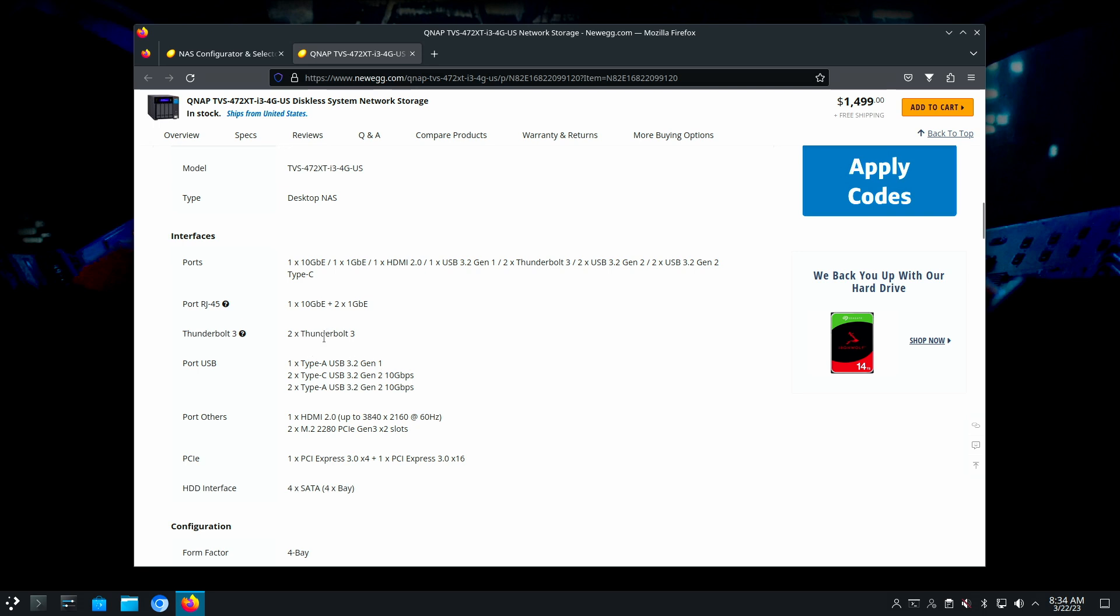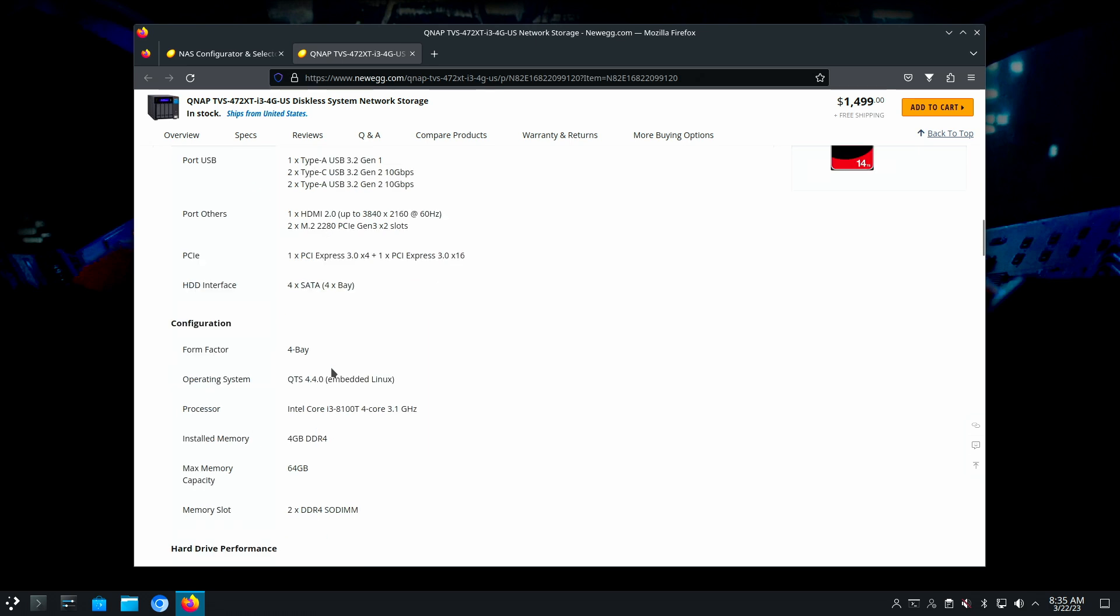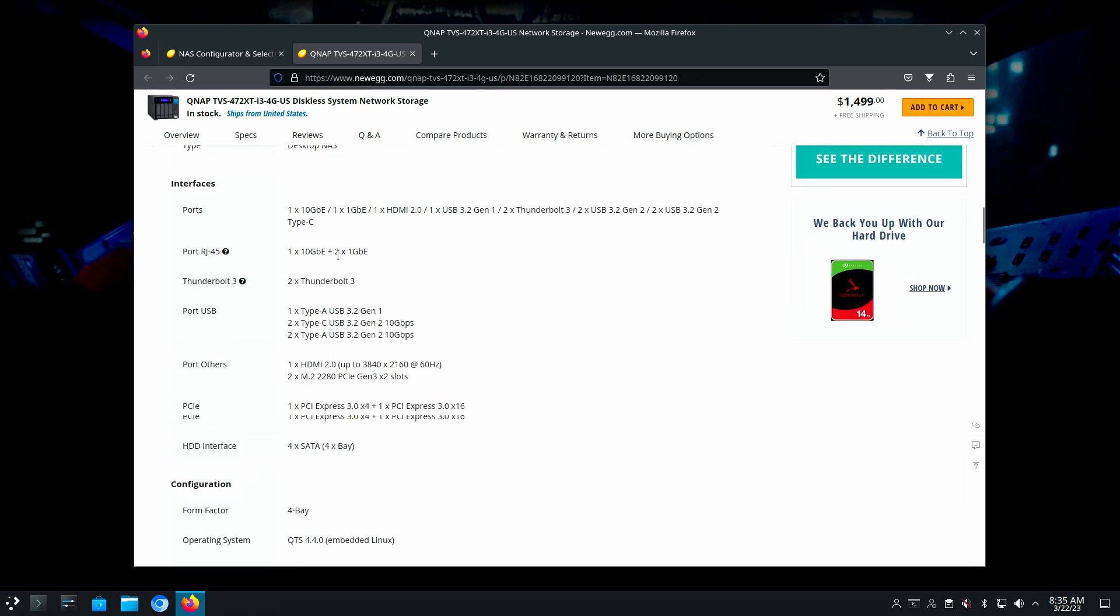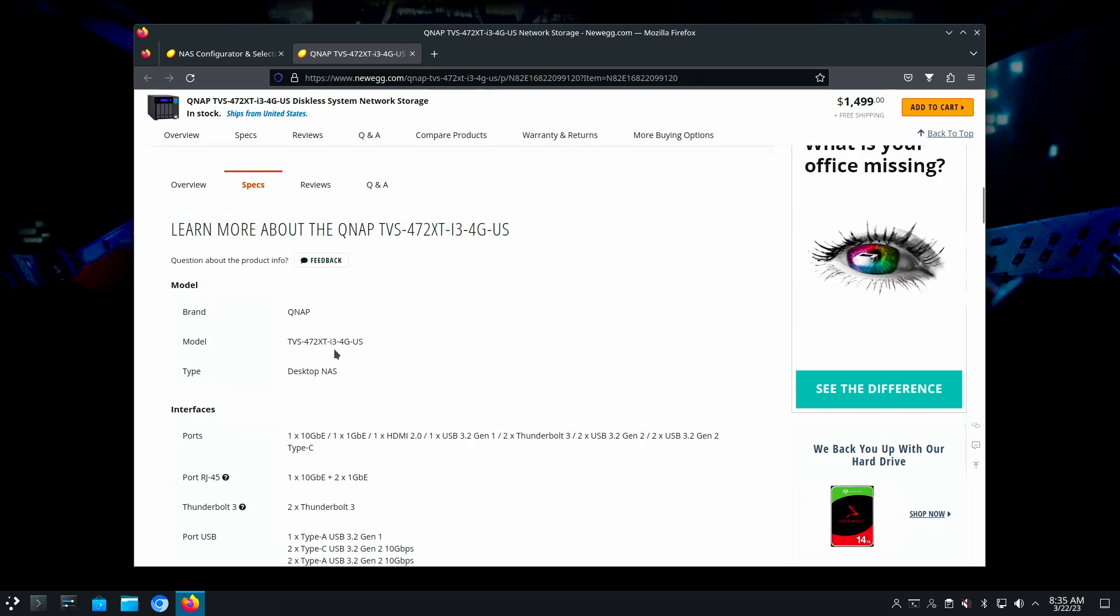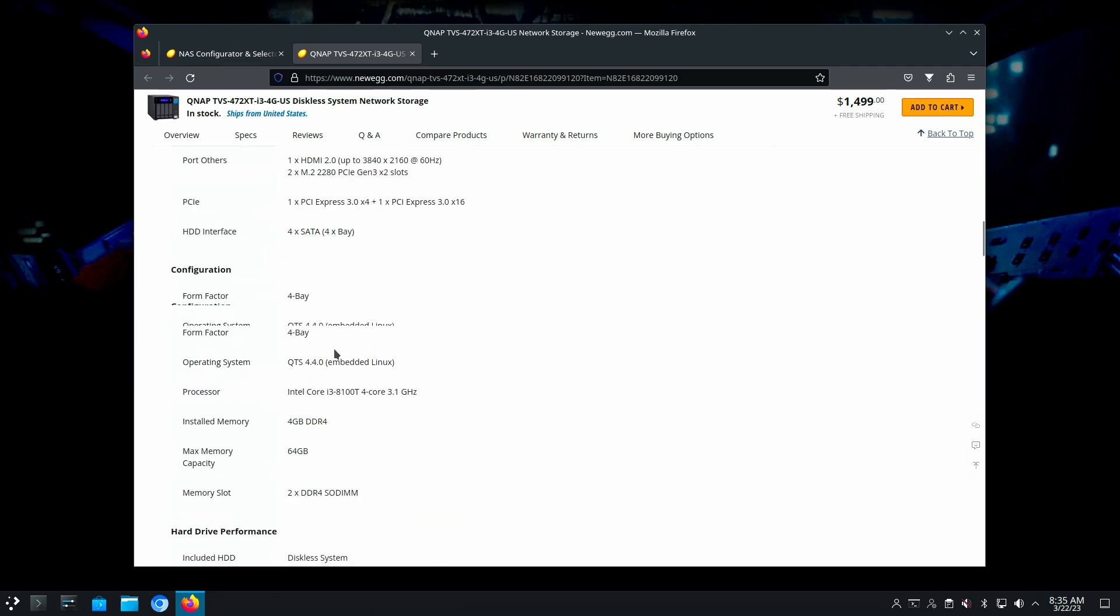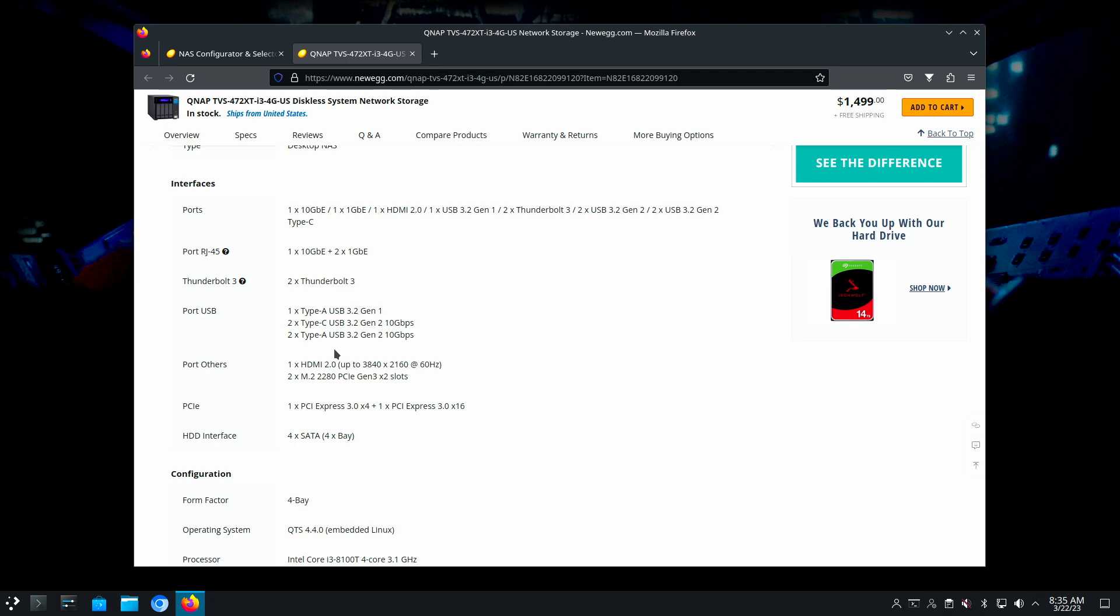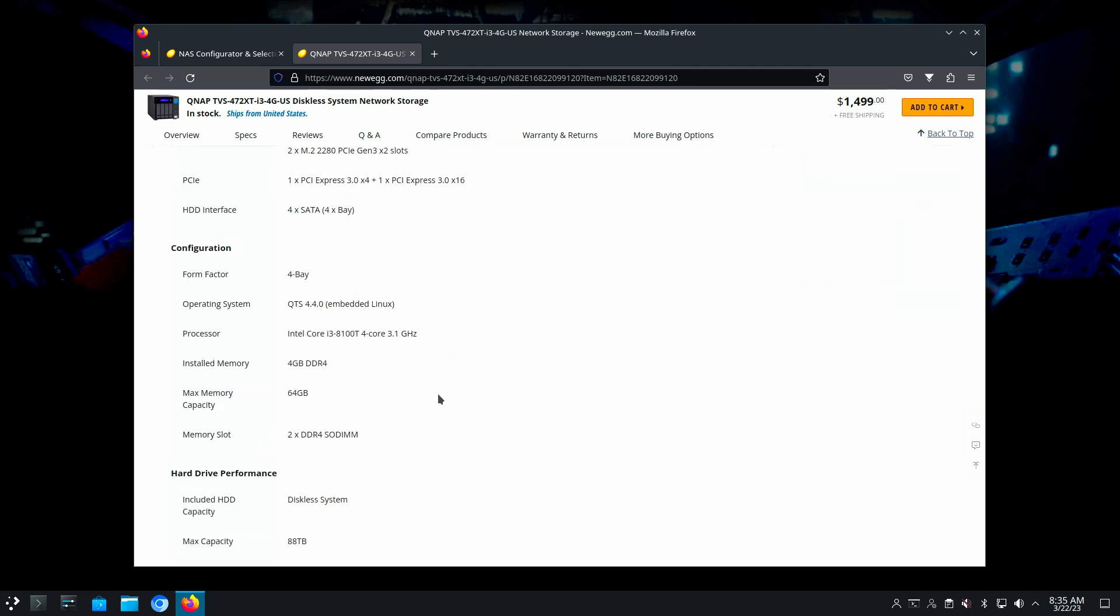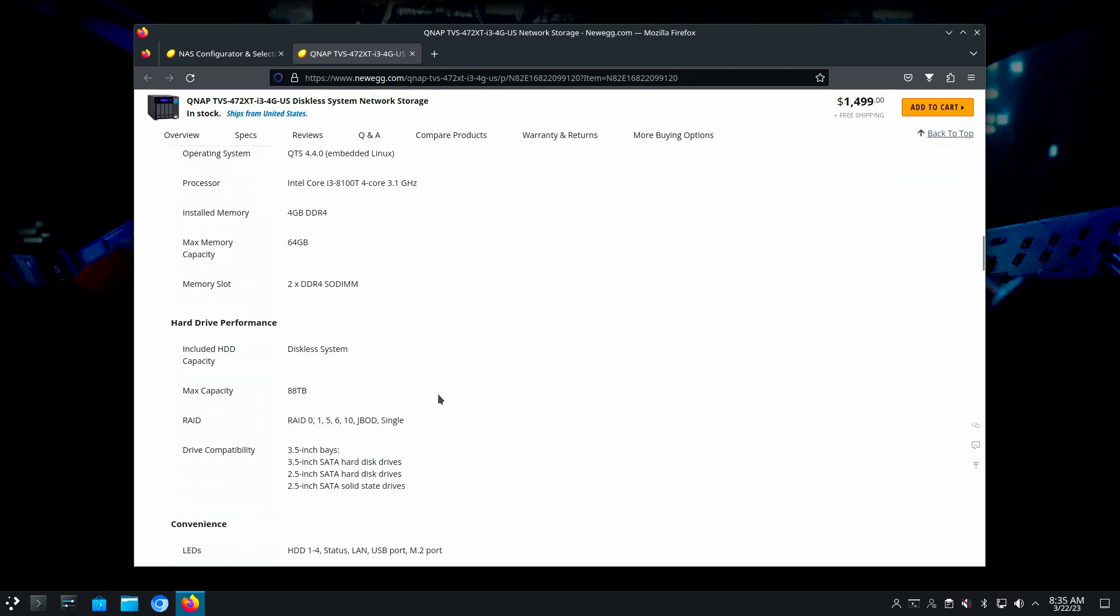This has Thunderbolt. I have a choice between a 10 gig connection and Thunderbolt 3. This is 20 gig per second, whereas that's only 10. If I was connecting this to a single machine, I'd probably go Thunderbolt. Memory is 4 gig. That's probably PCIe 3 and then SATA 3 for the connection. I don't see SAS.